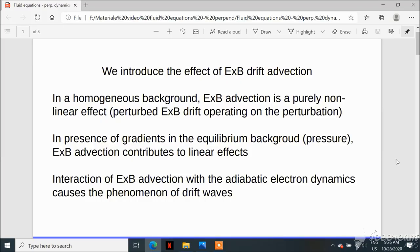Here we extend this description to the case of a non-homogeneous background where we can also have equilibrium gradients, in particular an equilibrium pressure gradient, and we will see how the E×B advection — which is the main flow in plasmas caused by electric and magnetic fields — has some effect on these equilibrium gradients and leads to the onset of drift waves. In a homogeneous background without equilibrium gradients, the advective contribution of E×B on the perturbation was only quadratic, so essentially non-linear because it involves the perturbation both in the flow and in the quantity advected.